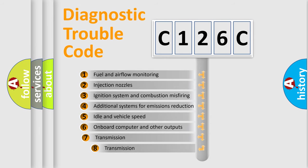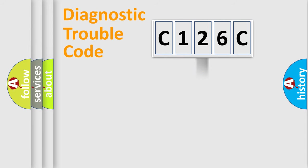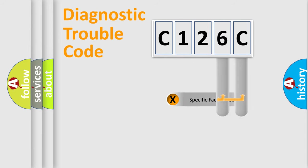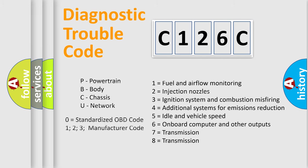The third character specifies a subset of errors. The distribution shown is valid only for the standardized DTC code. Only the last two characters define the specific fault of the group. Let's not forget that such a division is valid only if the second character code is expressed by the number zero.